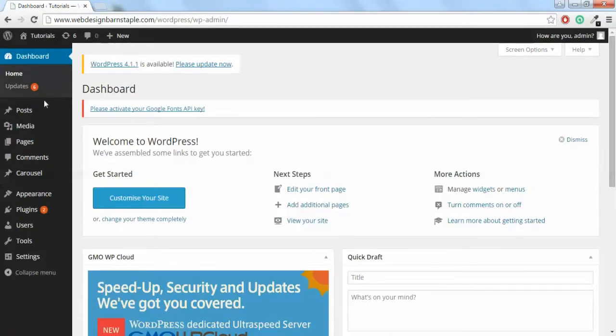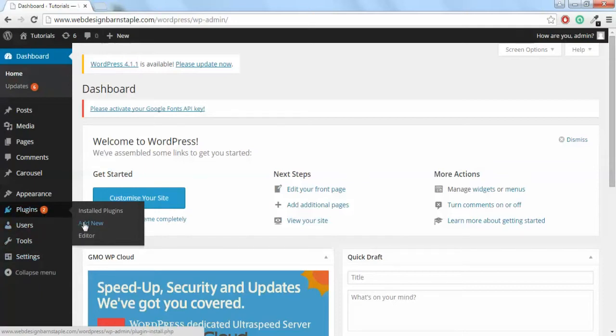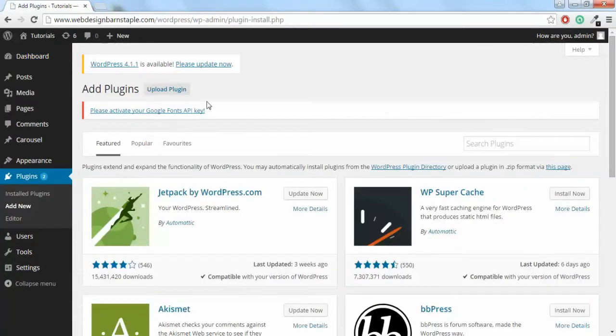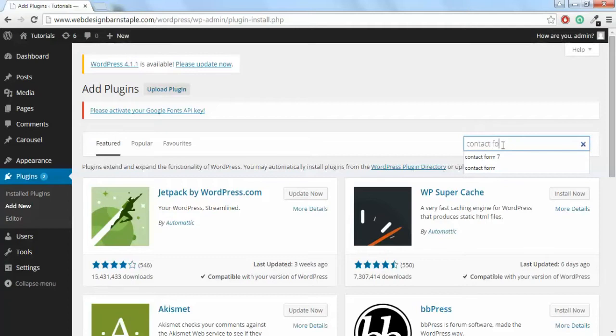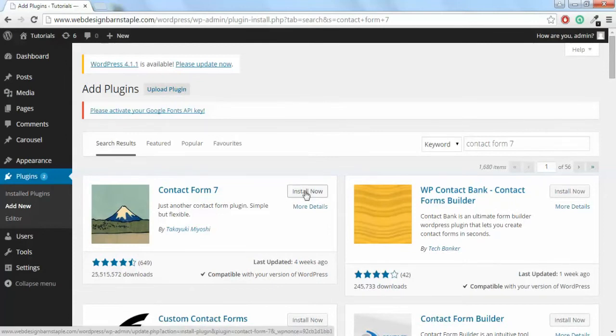First off, what we're going to do is install the plugin. So head over in the left sidebar and click on Plugins, Add New. On search plugins, type in Contact Form 7 and it should appear as the top one. Click on Install Now.